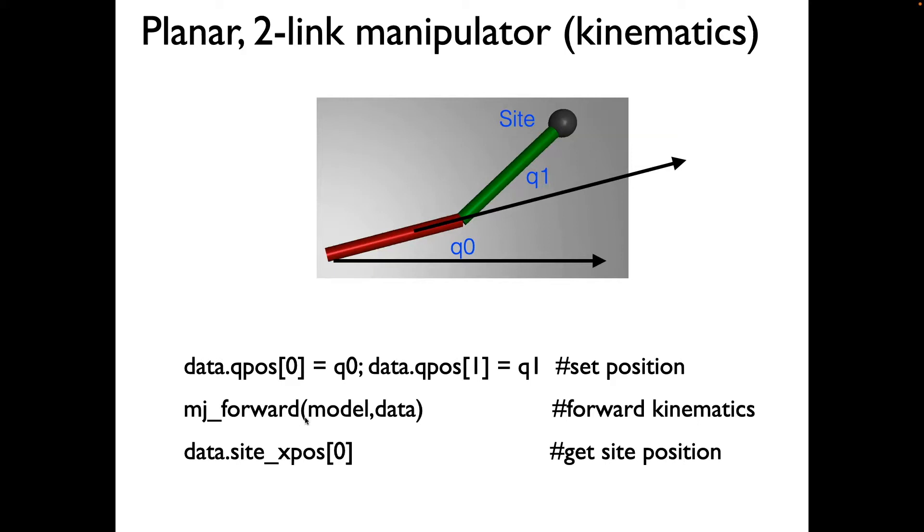After we do that, it will update the position of the manipulator. We can then query and call the position of the end effector using site.